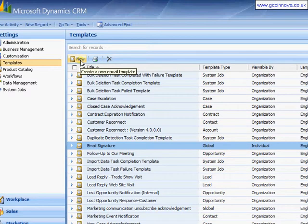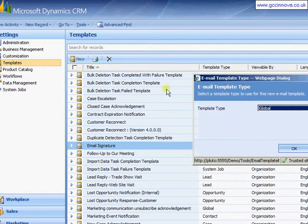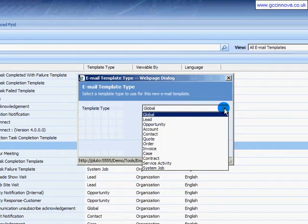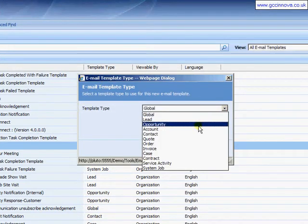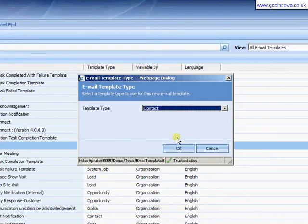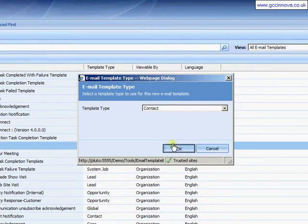So now if we come up to new within templates we can choose our template type. I'm going to be contacting a person so I'm choosing contact here. Click on OK.